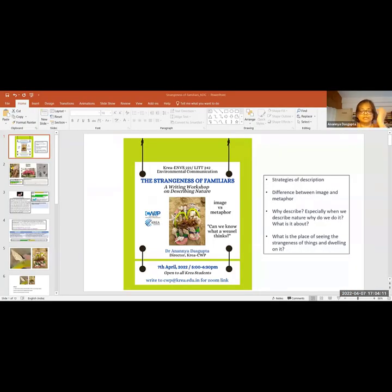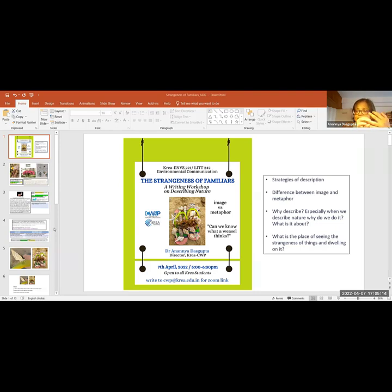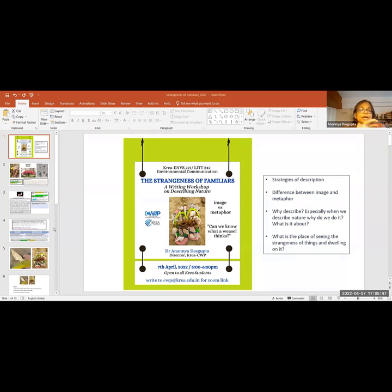Today's workshop, I have been invited to talk specifically about description and what description allows us to do. These are the points I want to run through: some strategies of description, thinking about the image as a prompt to writing, the difference between images, imagery and metaphor, and why paying attention to that can help us write description. Then we'll ask bigger questions: why describe nature, and when we describe nature, what is it really about?